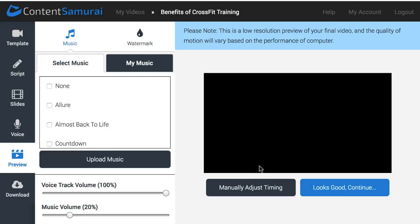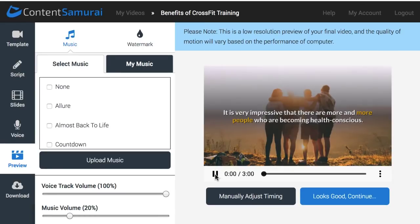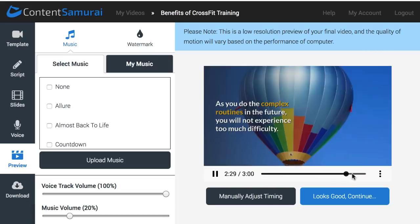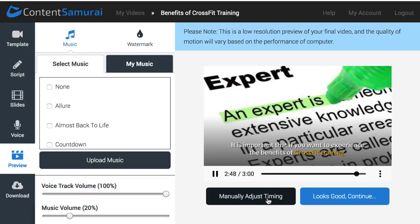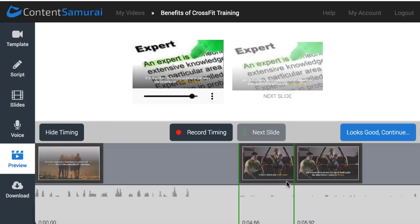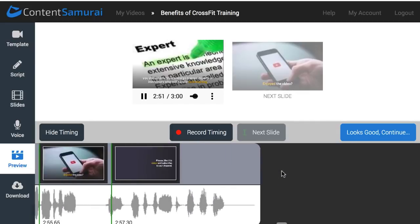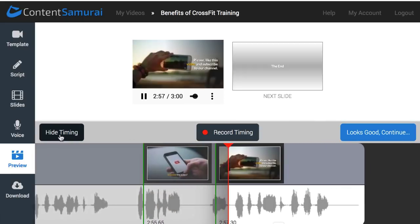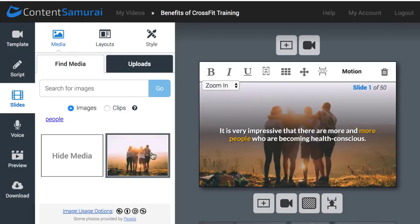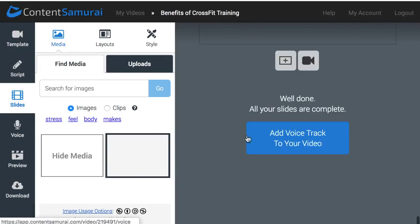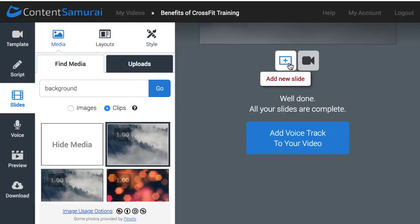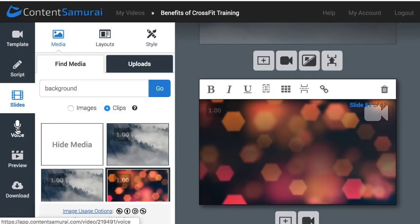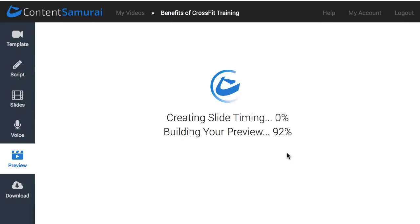Once the video is done, you can preview it by clicking the Play button. If you find something that doesn't fit your needs, you can manually adjust the timing of the slides. You can also add something at the end of the video, as you've probably seen on other YouTube channels. I just need to go to the slides, add a last slide with a background video, and then re-render the video with the voice of Harry.